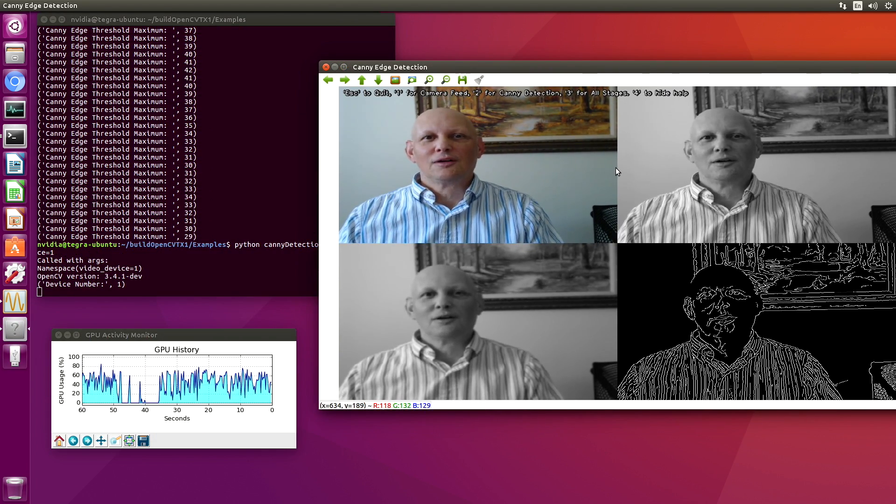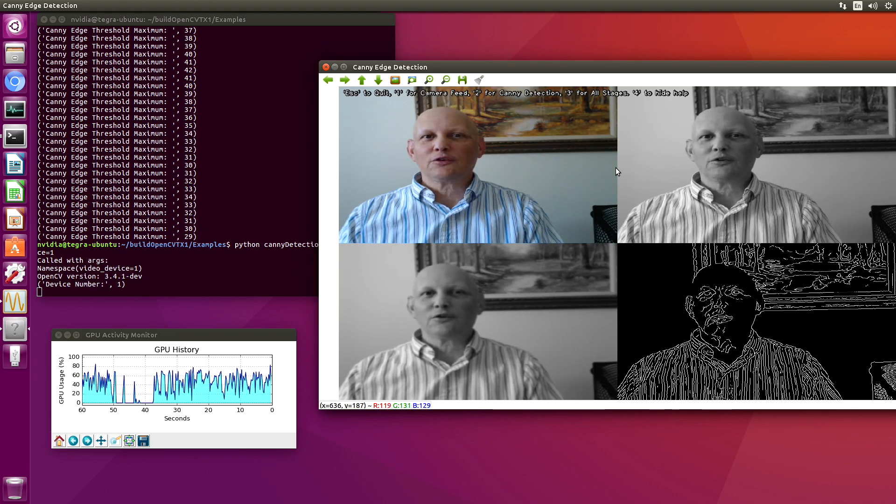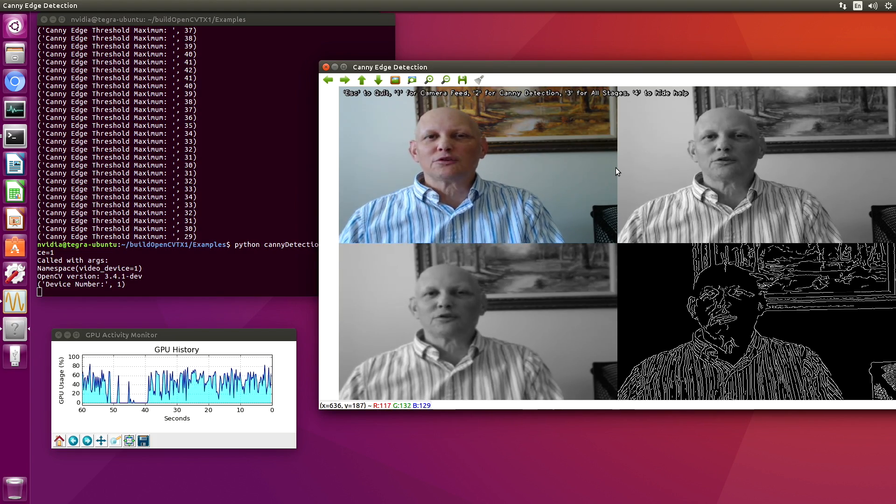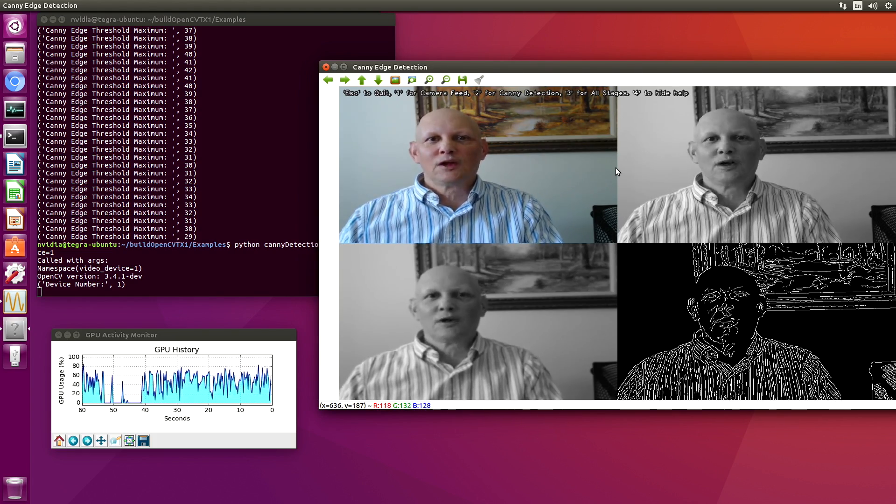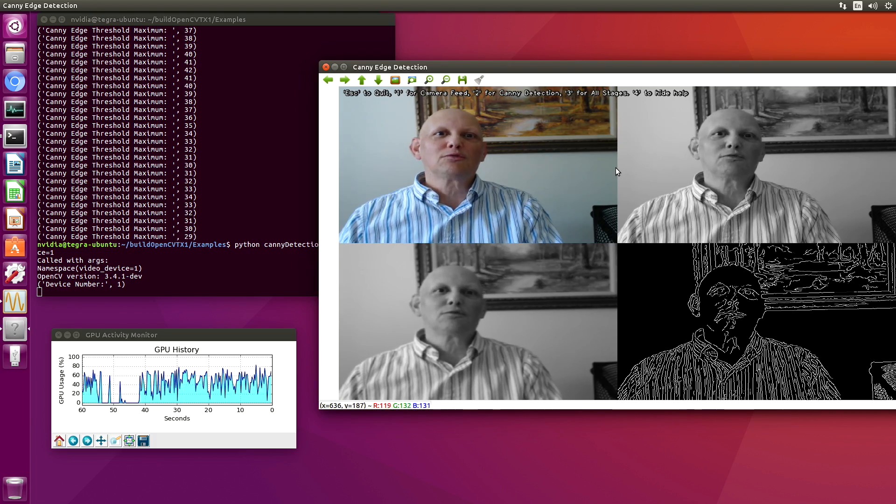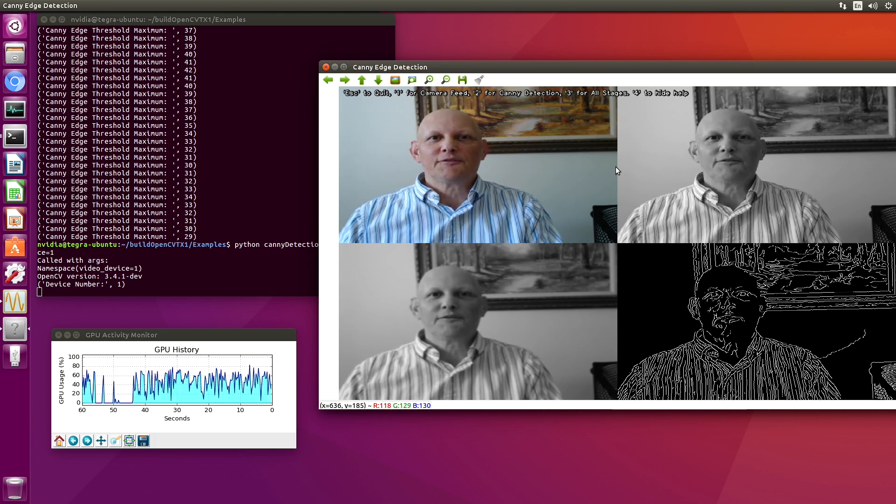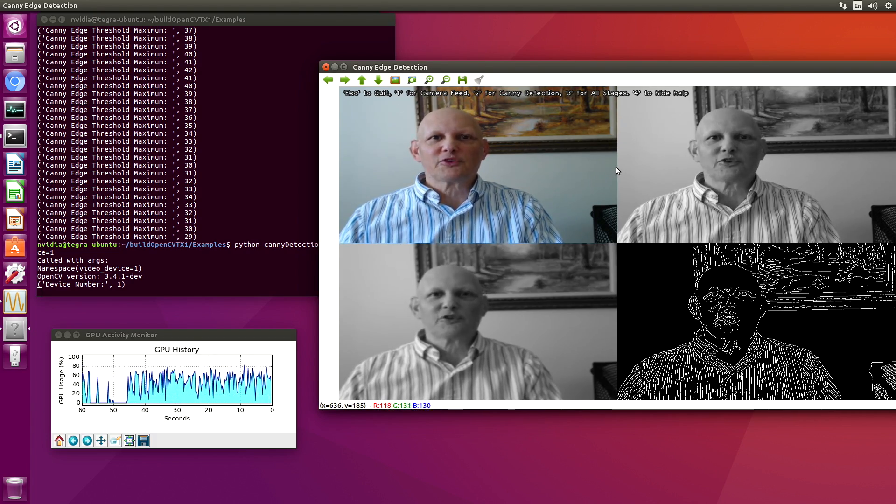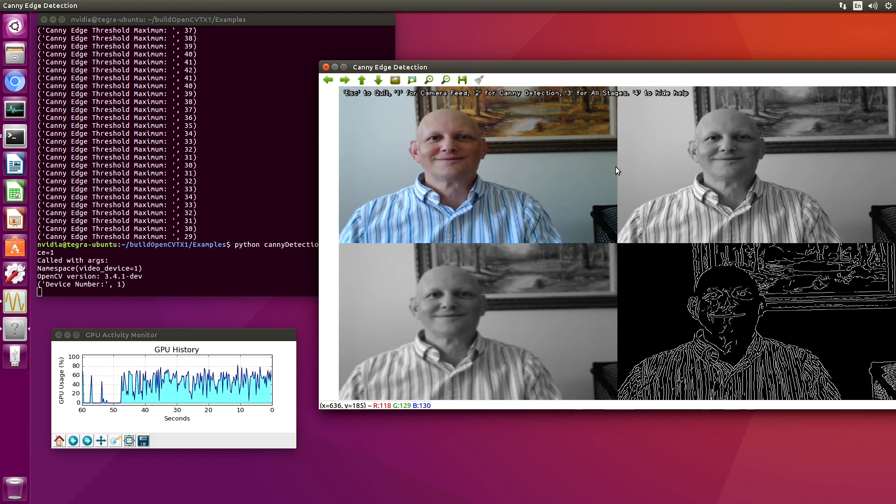There you have it. It's been about an hour and a half or so, and you can have your own GPU-enabled OpenCV up and running. If you liked the video, please give it a thumbs up. If this is your first time through, please subscribe. Thanks for watchin'.